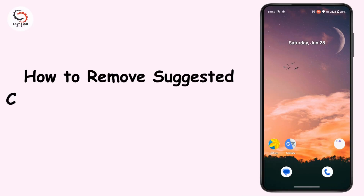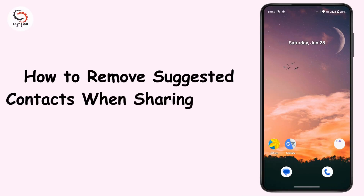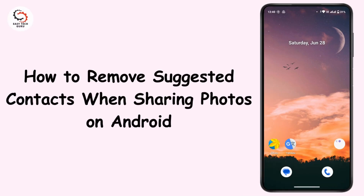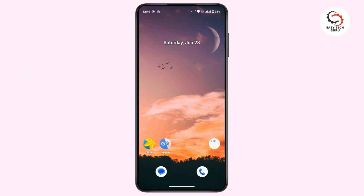How to remove suggested contacts when sharing photos on Android. Hi everyone, this is Kate here, and welcome back to the channel. In today's video we will learn how we can remove or disable suggested contacts when sharing photos on your Android device.